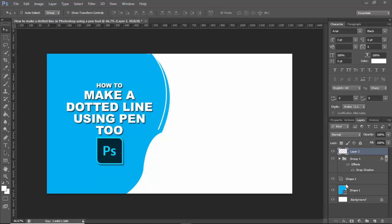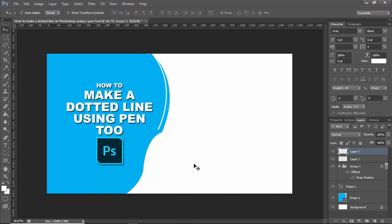Assalamualaikum, in this video: how to make a dotted line in Photoshop using a pen tool. Let's begin, create a new layer.